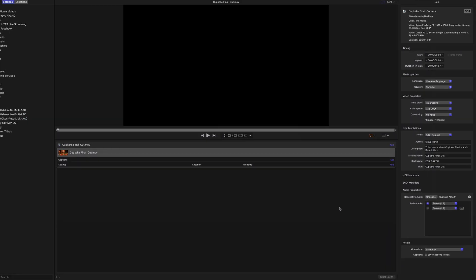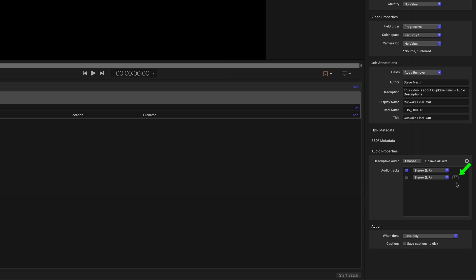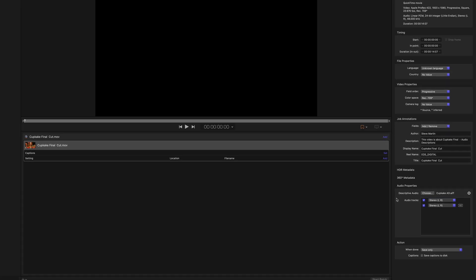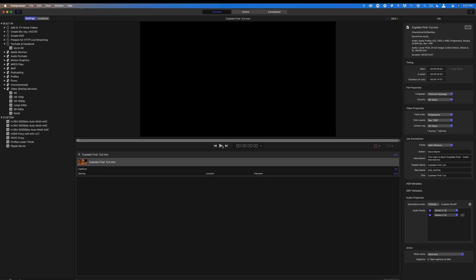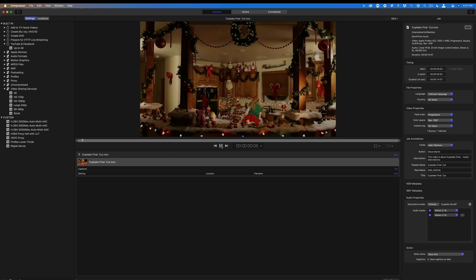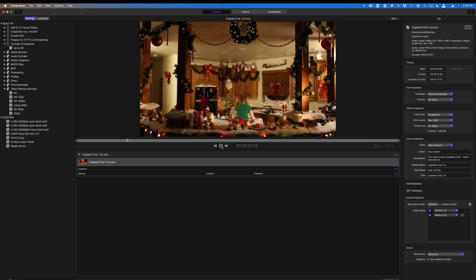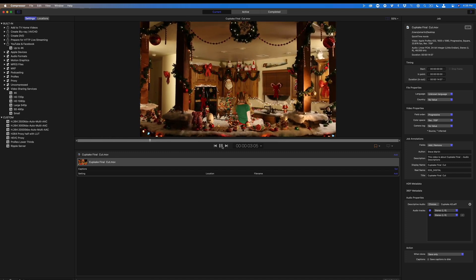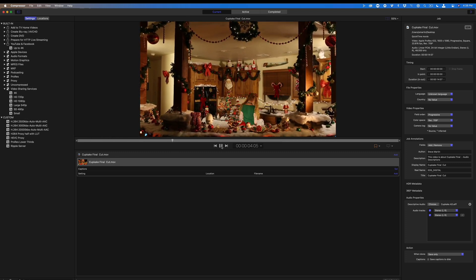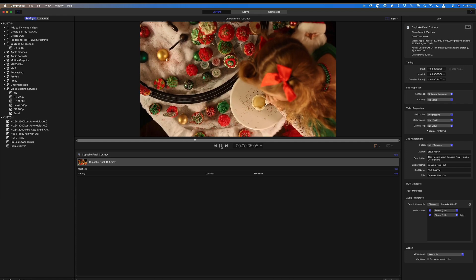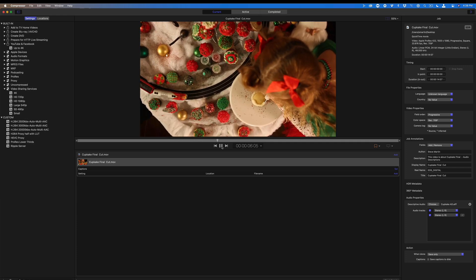The descriptive audio track has an AD label next to it. The stereo track above it is the embedded soundtrack of the movie itself. Enable the AD track, then play back to hear the descriptive audio. A large kitchen with Christmas decorations covering every countertop and wall. A girl dressed like an elf is busy decorating cupcakes.